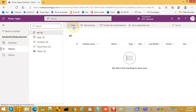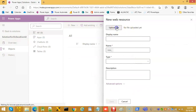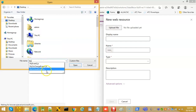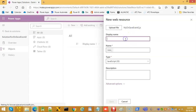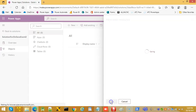In our solution, we go to New > Web Resource, upload the file from the desktop — my_on_save_event_2. We can use the same display name, set the type to JavaScript, and save.